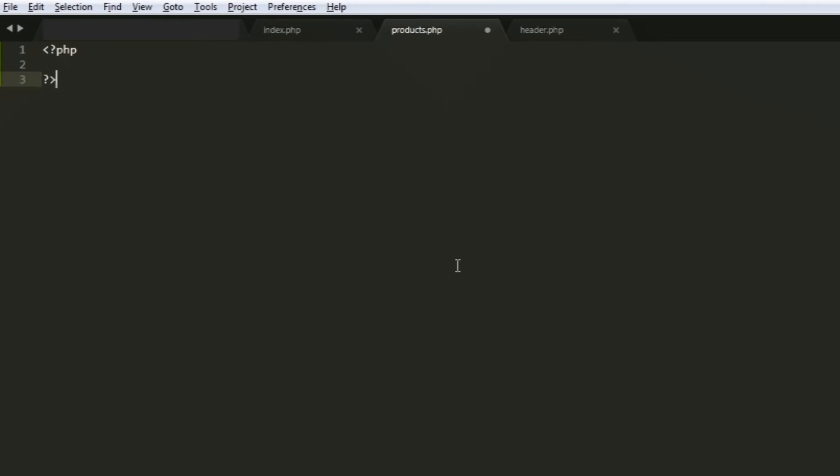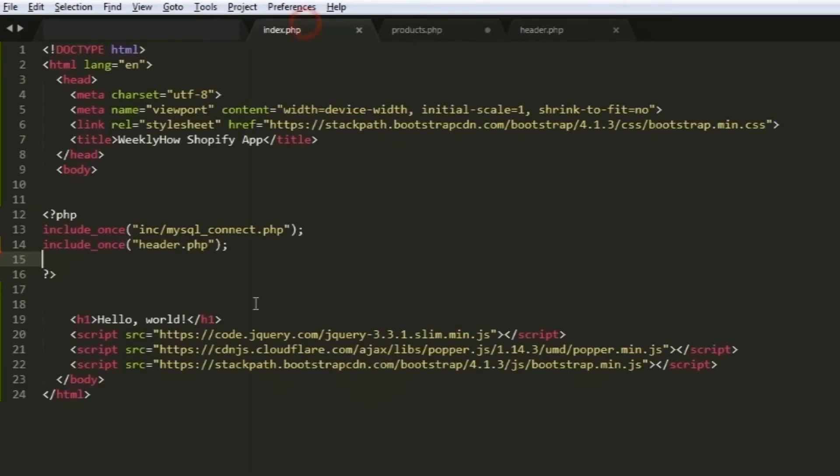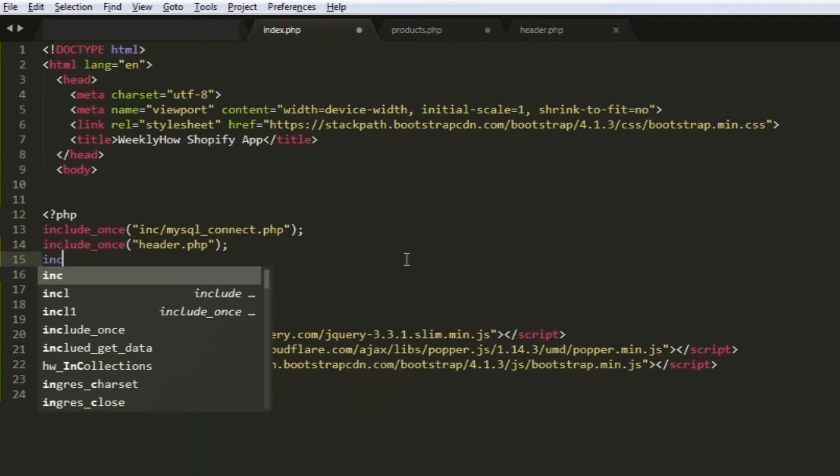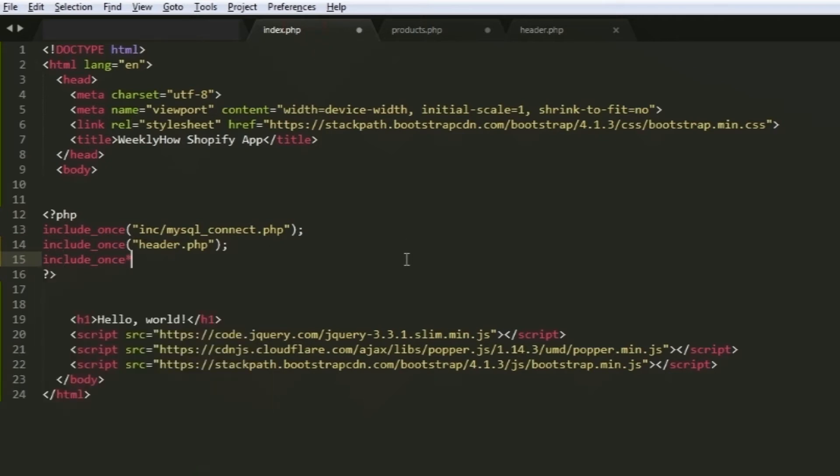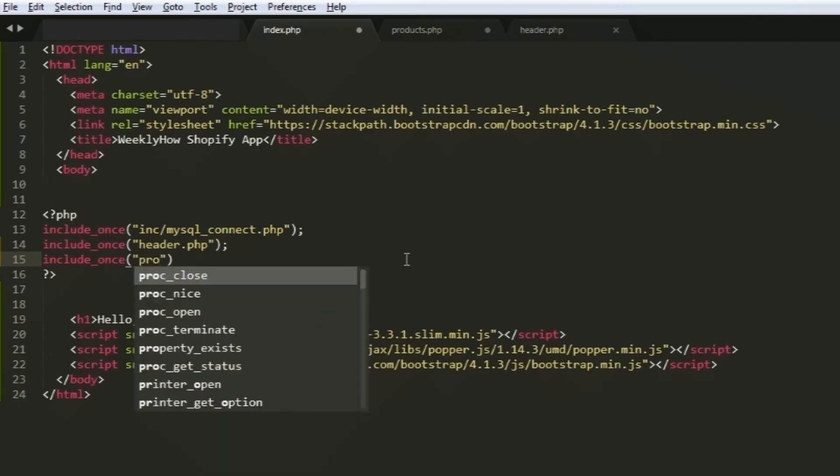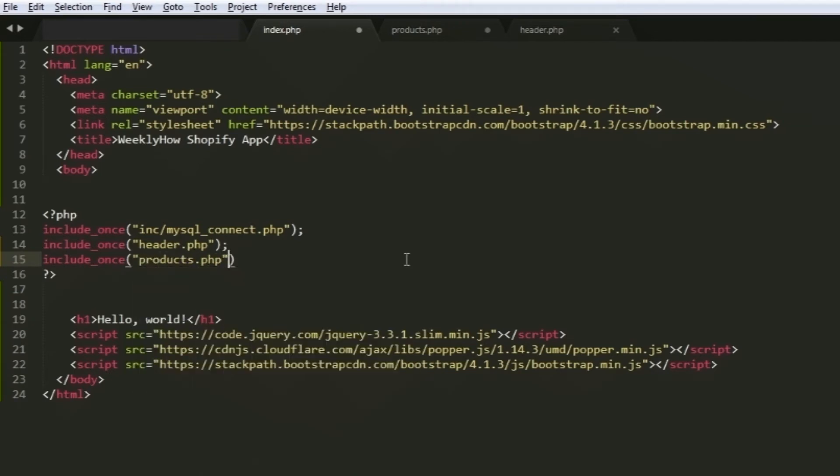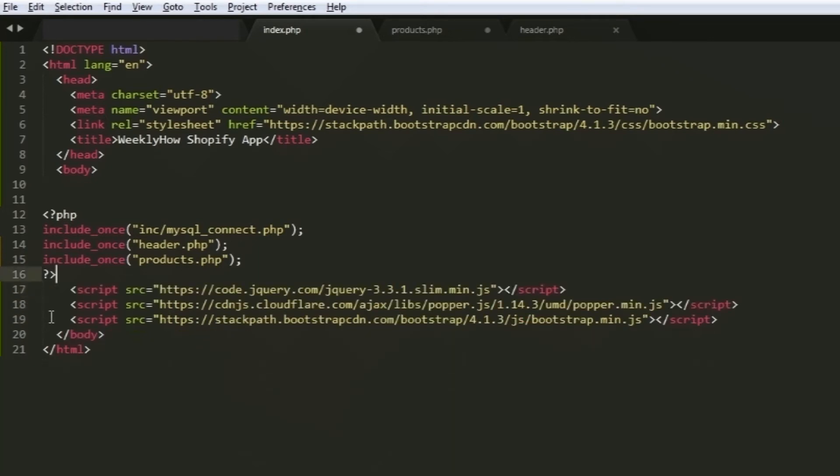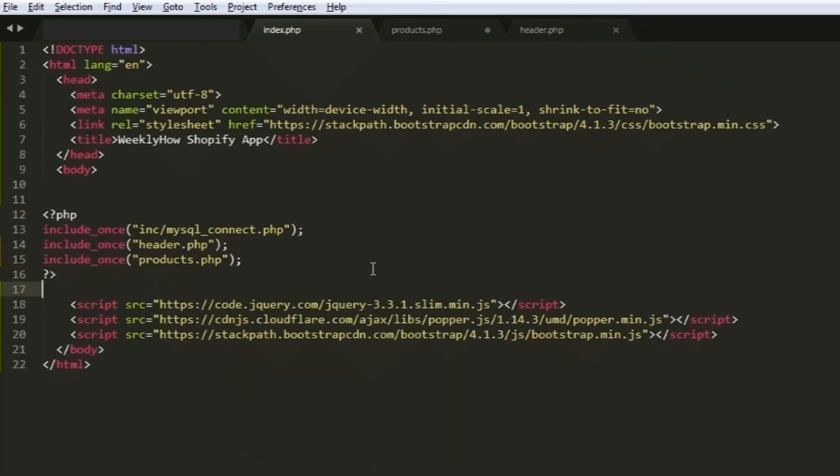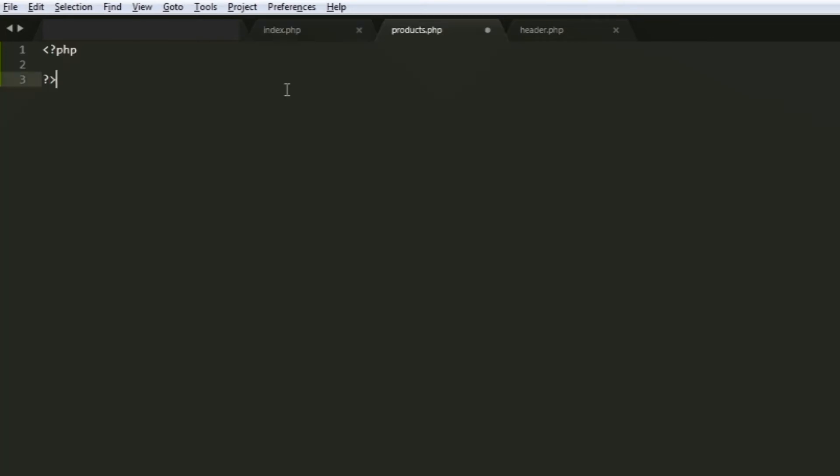We're not going to reference our header.php as well as the mysqlconnect.php because what we're planning to do here is to reference the products.php instead in our index.php. Open your index file and right below the include_once function, use another include_once and reference the products.php. Then, we'll just get rid of the hello world. We don't really need that anymore. Let's go back to our products.php.